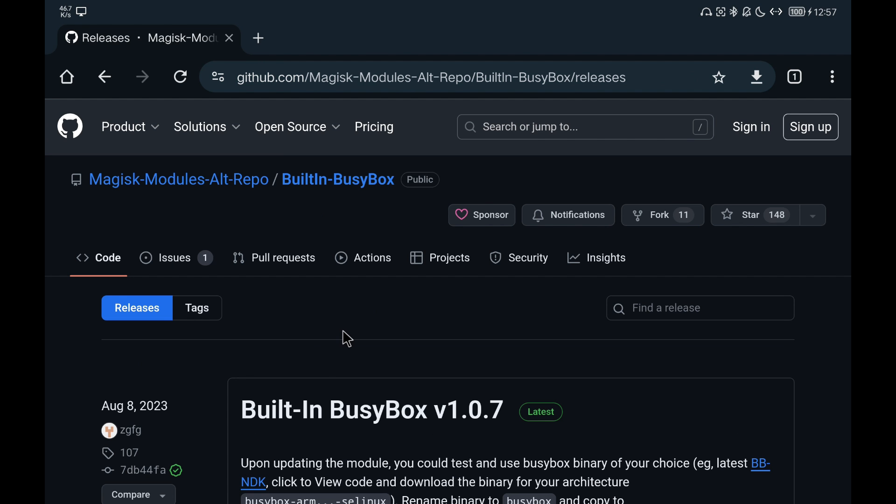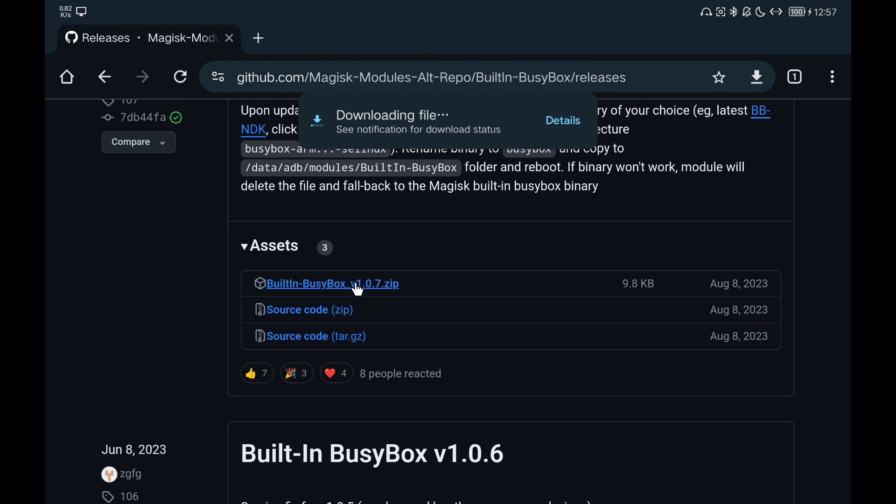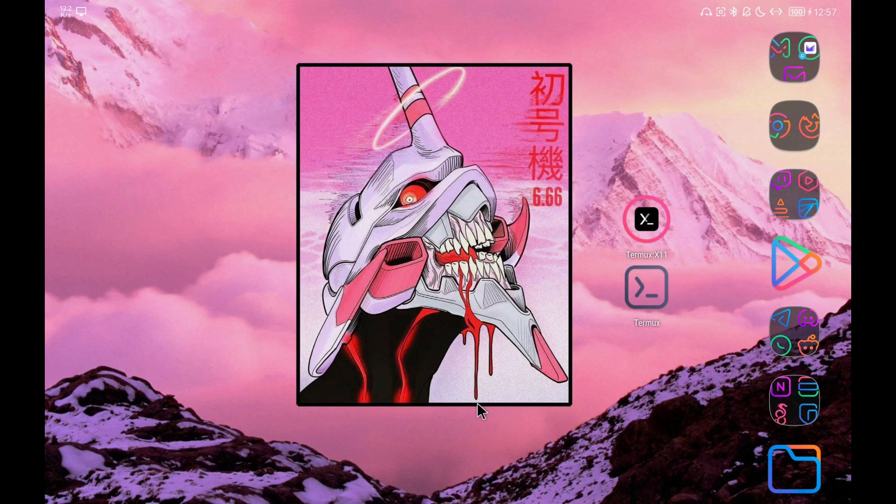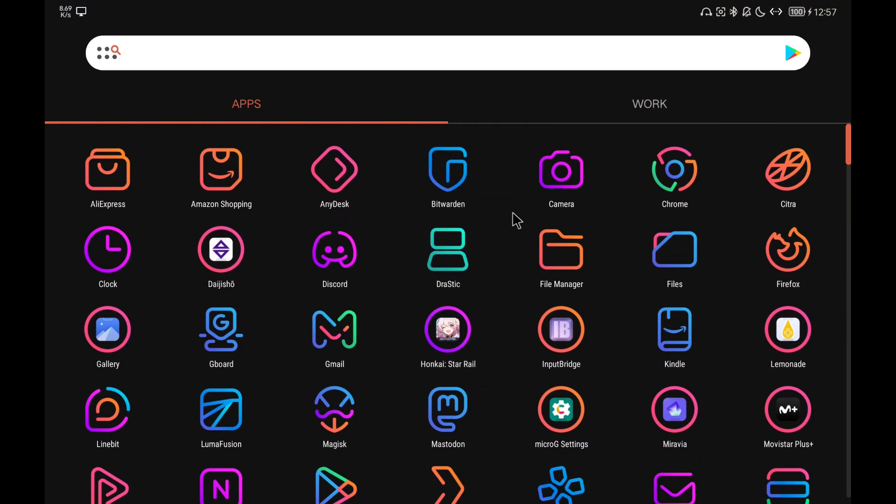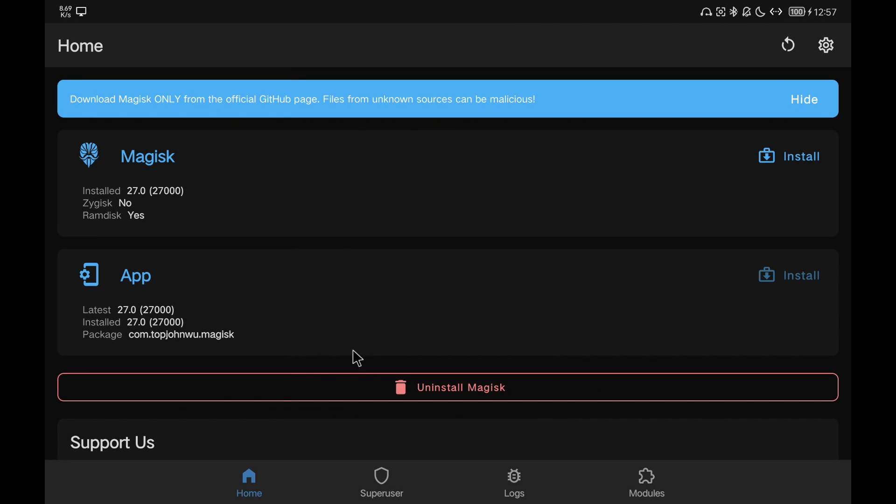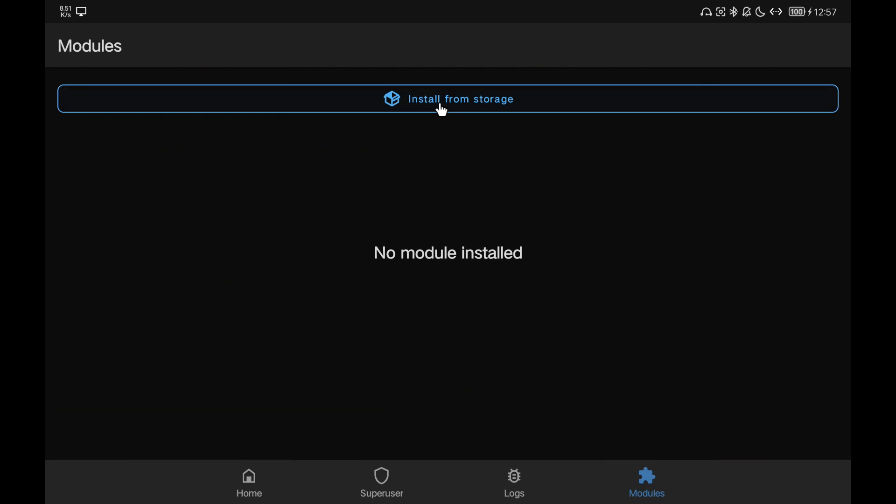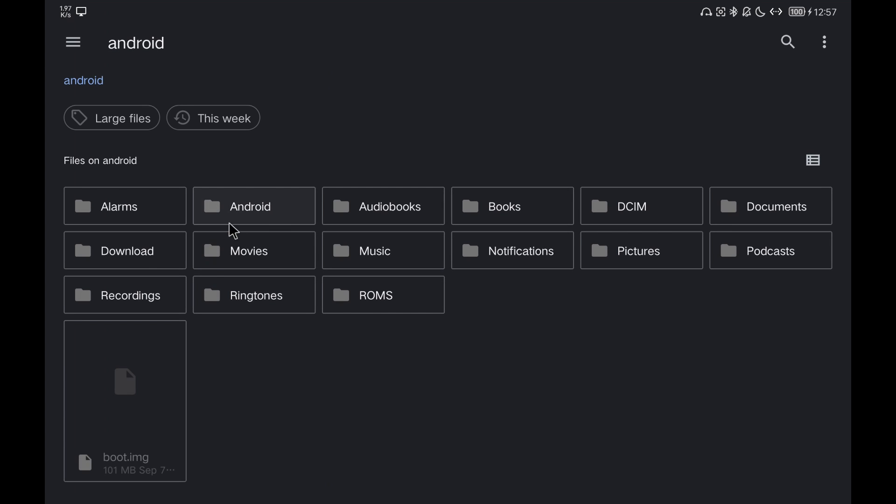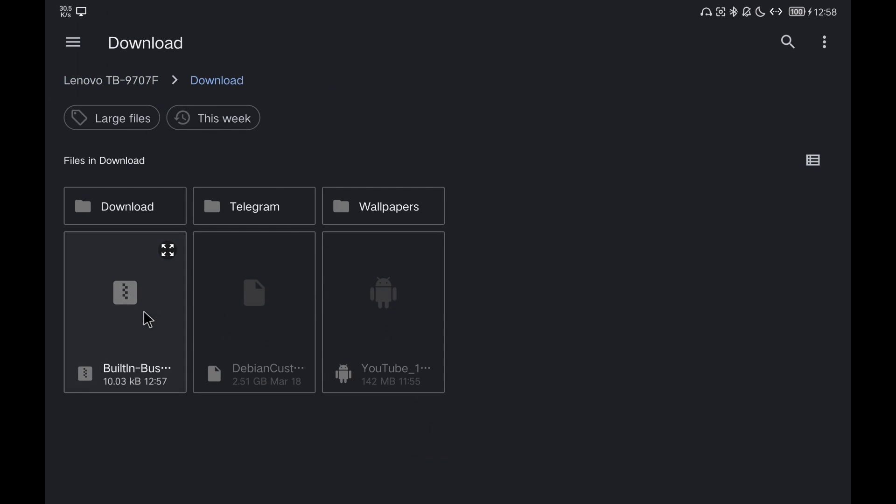To install it, we simply go to the repository link, download the latest version and proceed to install it for Magisk. To install modules for Magisk, we have to open the application and go to the modules section. There we will select install and the file that we have downloaded previously. When the process is finished, click on the reboot button to reboot the device.